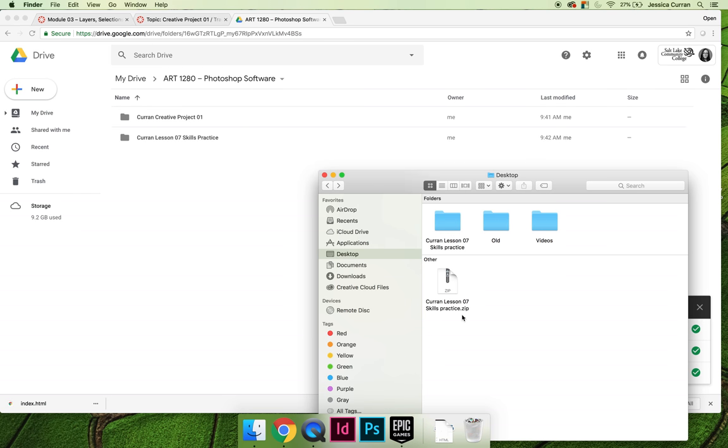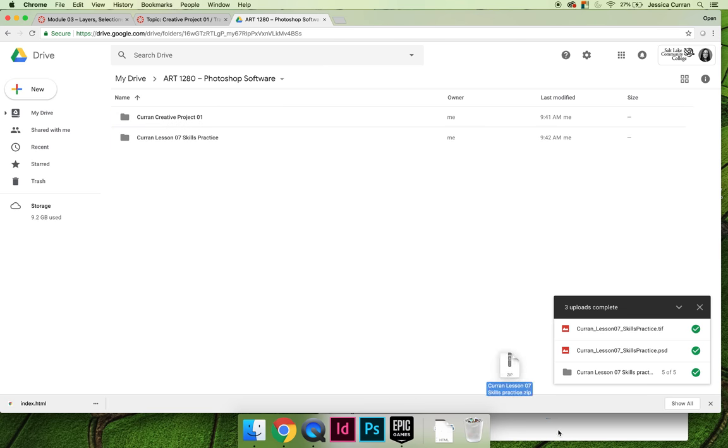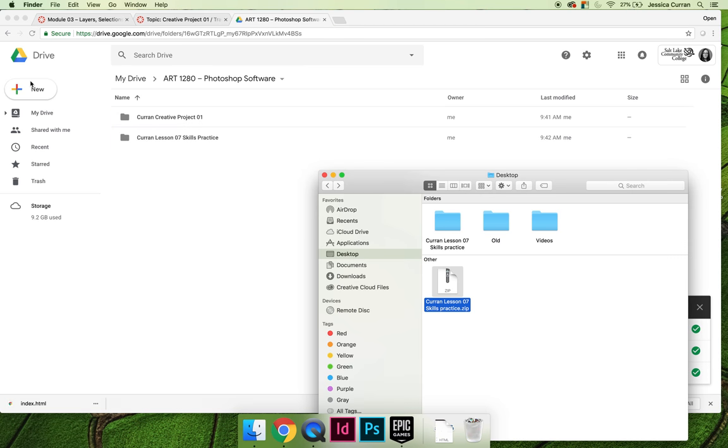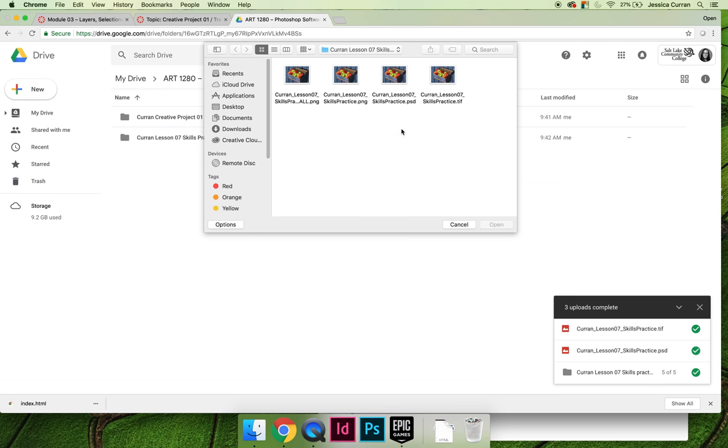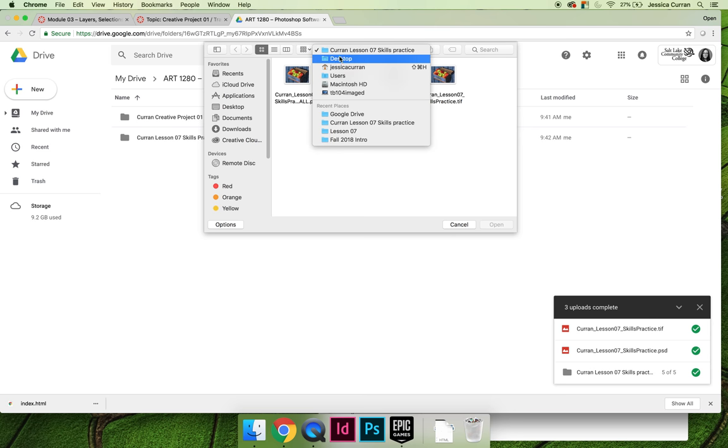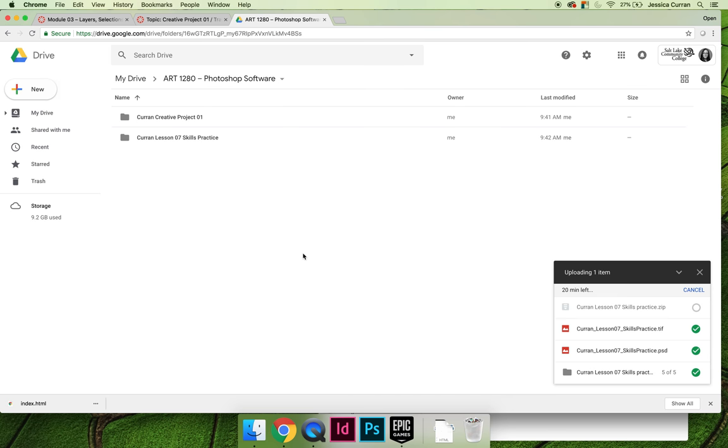Once you have that you can upload it just like you did your file folder by dragging and dropping it into Google Drive or you can choose new and then file upload. Make sure you find your .zip, you can upload just the .zip to Canvas.